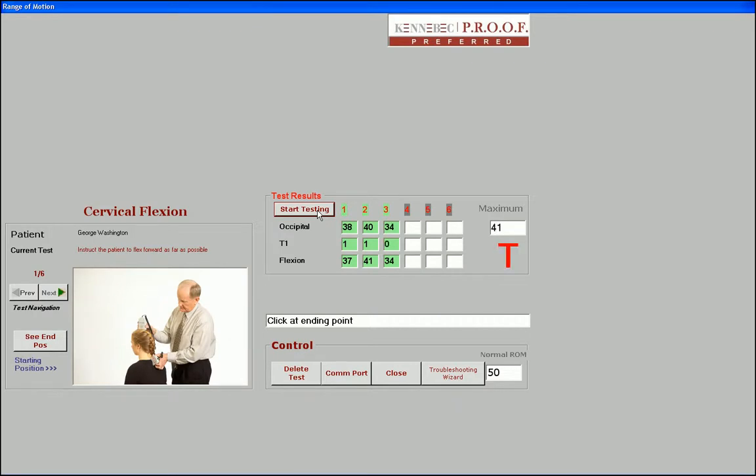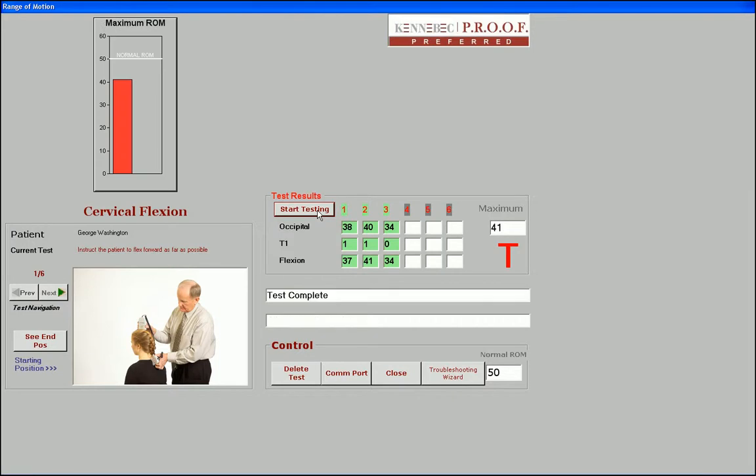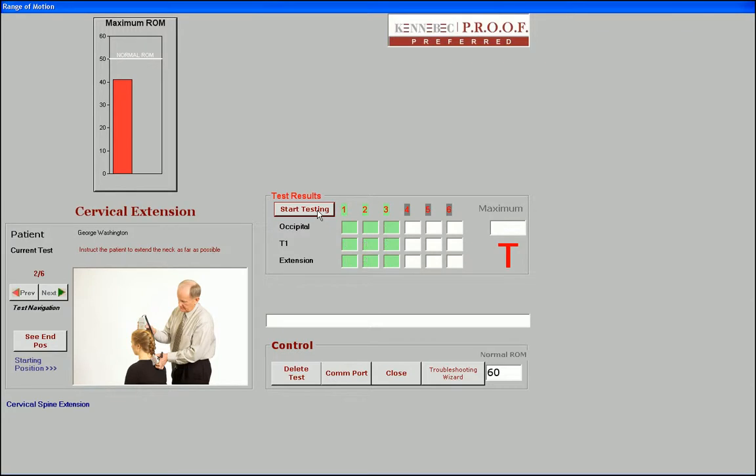After performing a set of three valid tests, the software acknowledges a successful completion, and will move you automatically to the next test. Once you're done with the testing, simply click on Close.